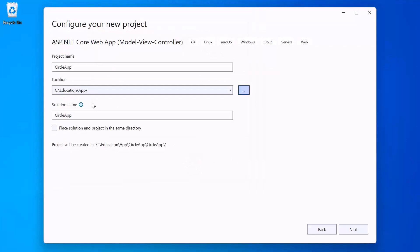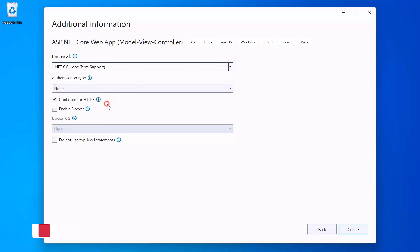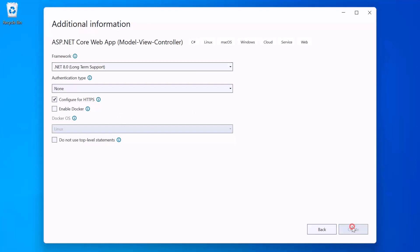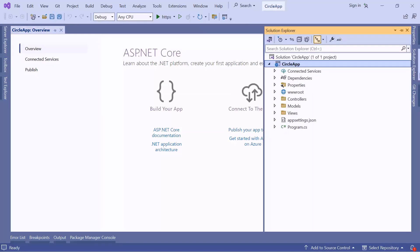The location is now updated. Click Next. Now you need to add additional info like the framework you want to use. On the dropdown you'll see all the .NET frameworks installed on your machine — I'll select the latest one. Authentication type will be None since we want to add authentication manually. Configure for HTTPS will be checked, and we'll leave the rest unchecked. Click Create.